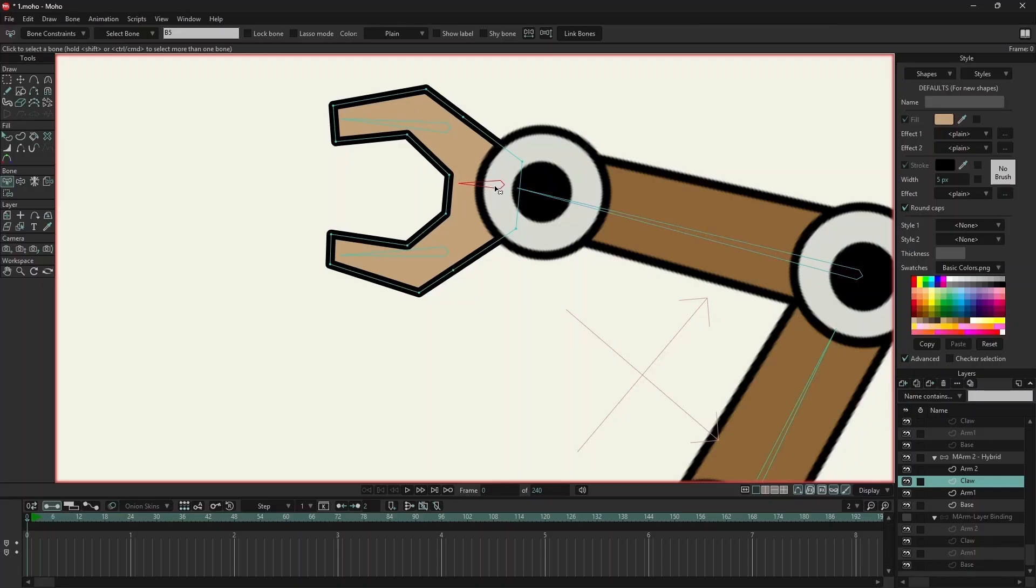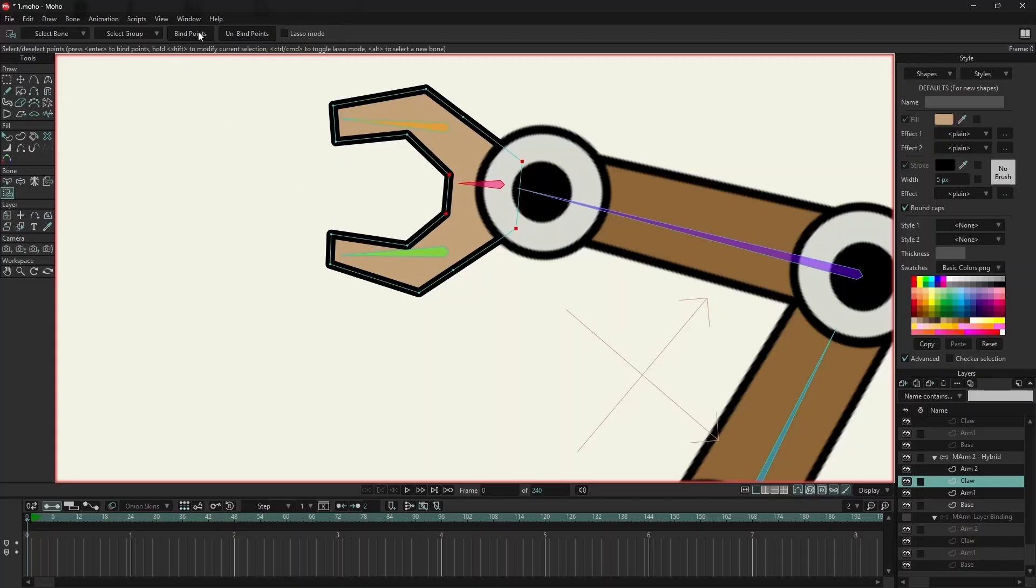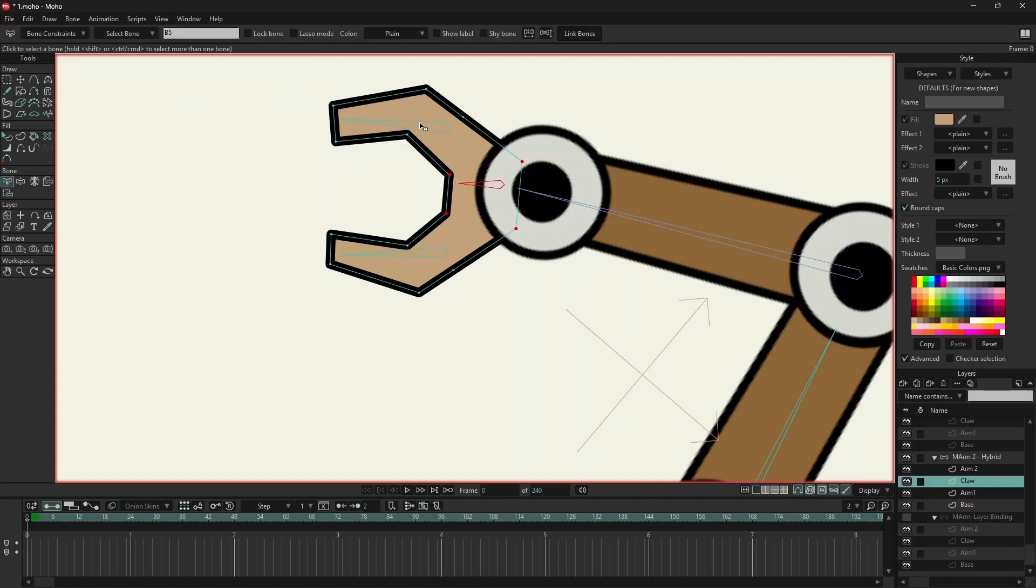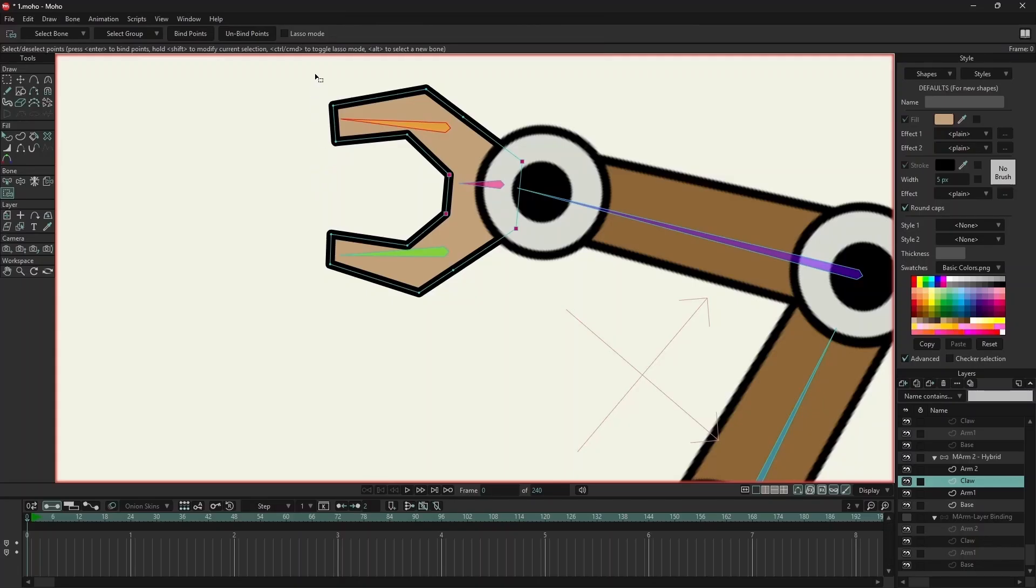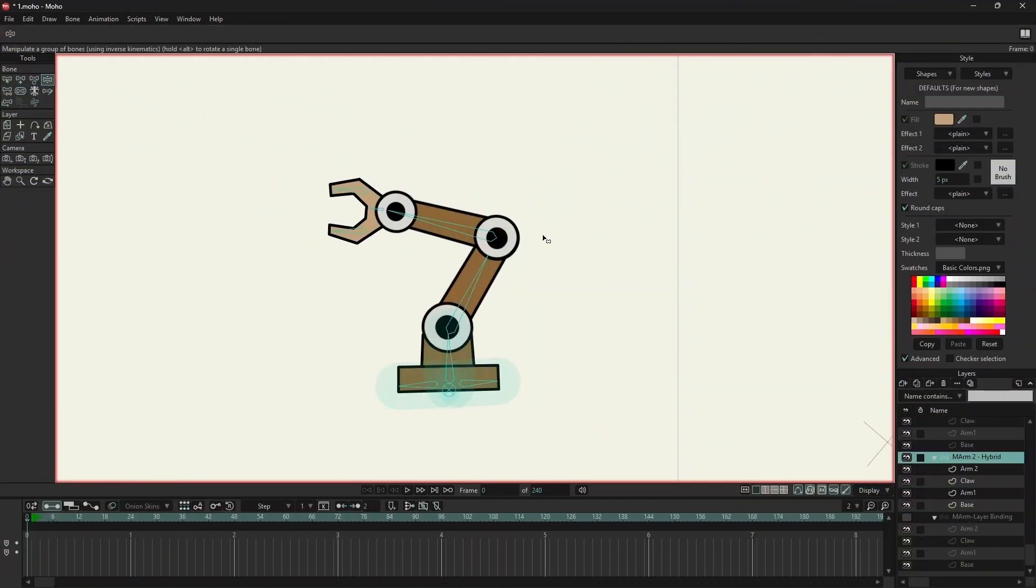Now I have added three bones for this layer. I will select the points which I want to bind to this bone. Now we click on bind points and we can see that the color of the bones change. I have selected the red bone. Now I have selected these four points, and on the top we will click on bind points. Now I will select the other bone, select the points around it, and click on bind points.